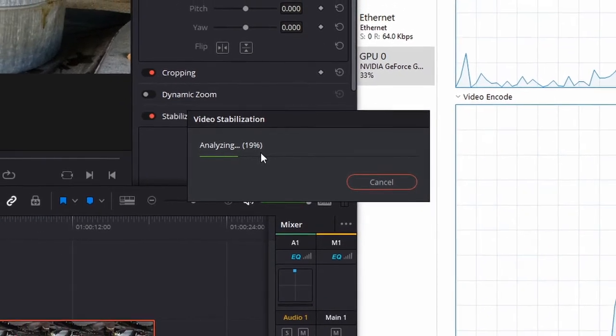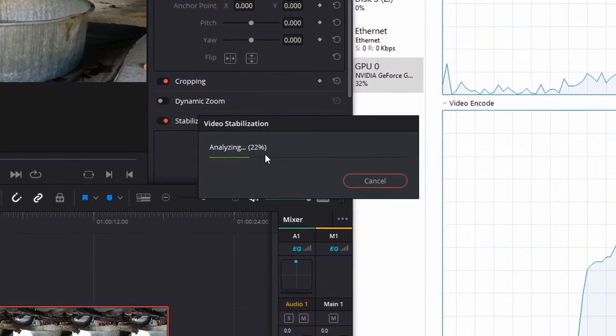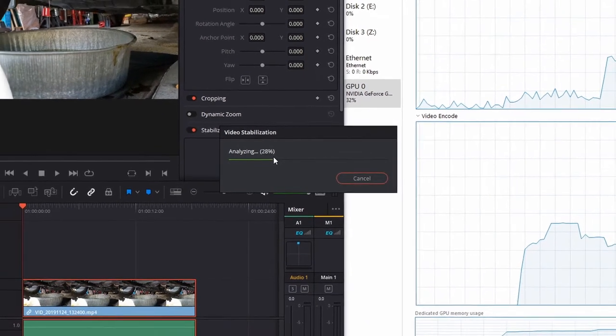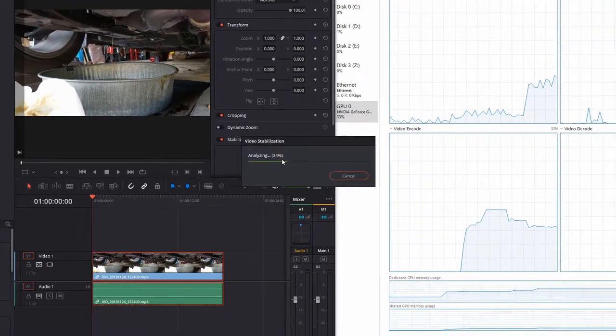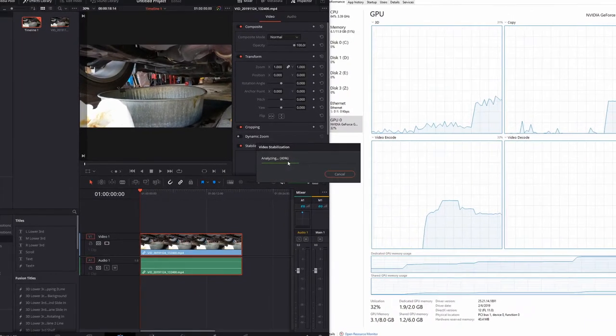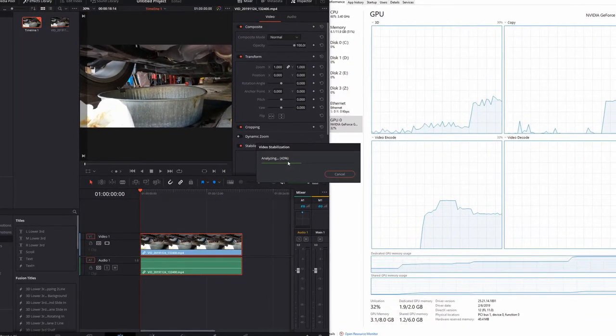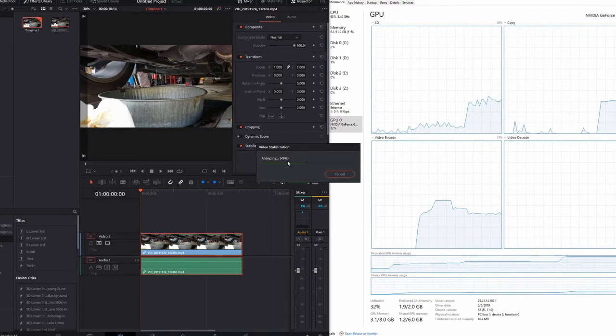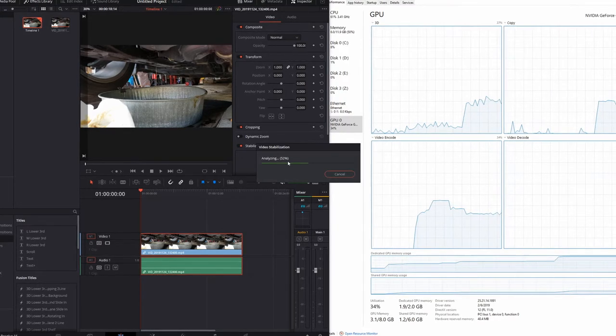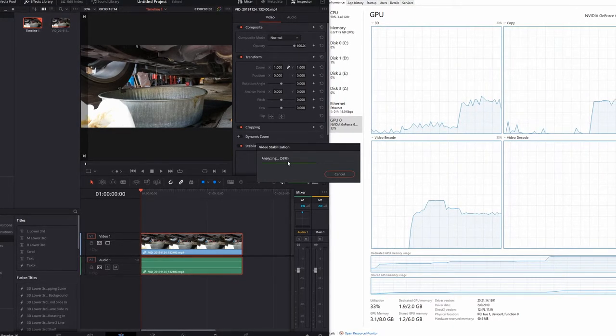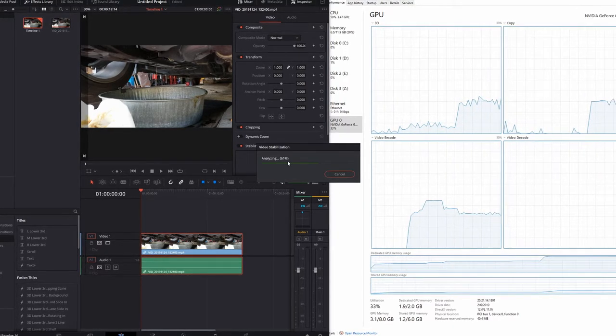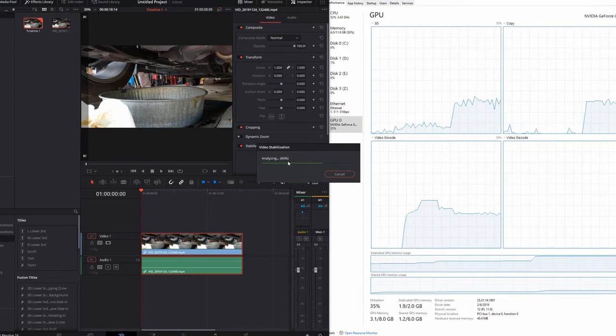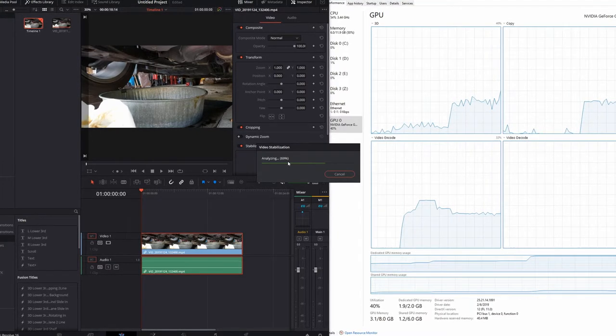So even when I had two graphics cards it was a little bit different because all the DaVinci Resolve work would be done on the 650 Ti and I could still use the 750 Ti for the UI and other movies which all played back smoothly.